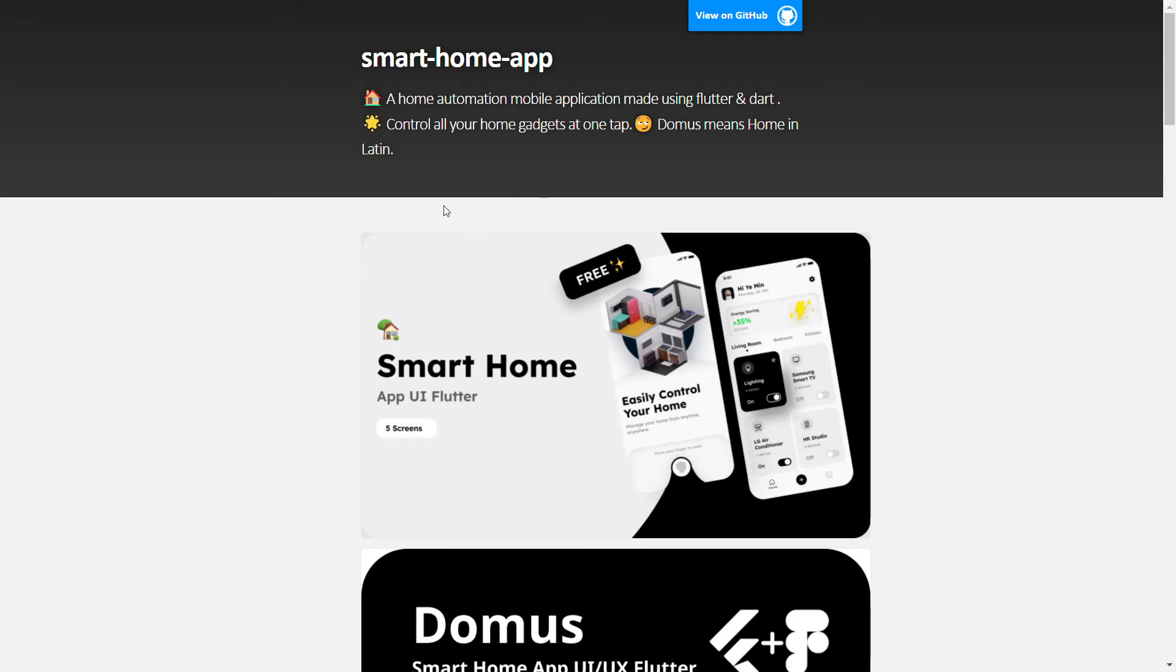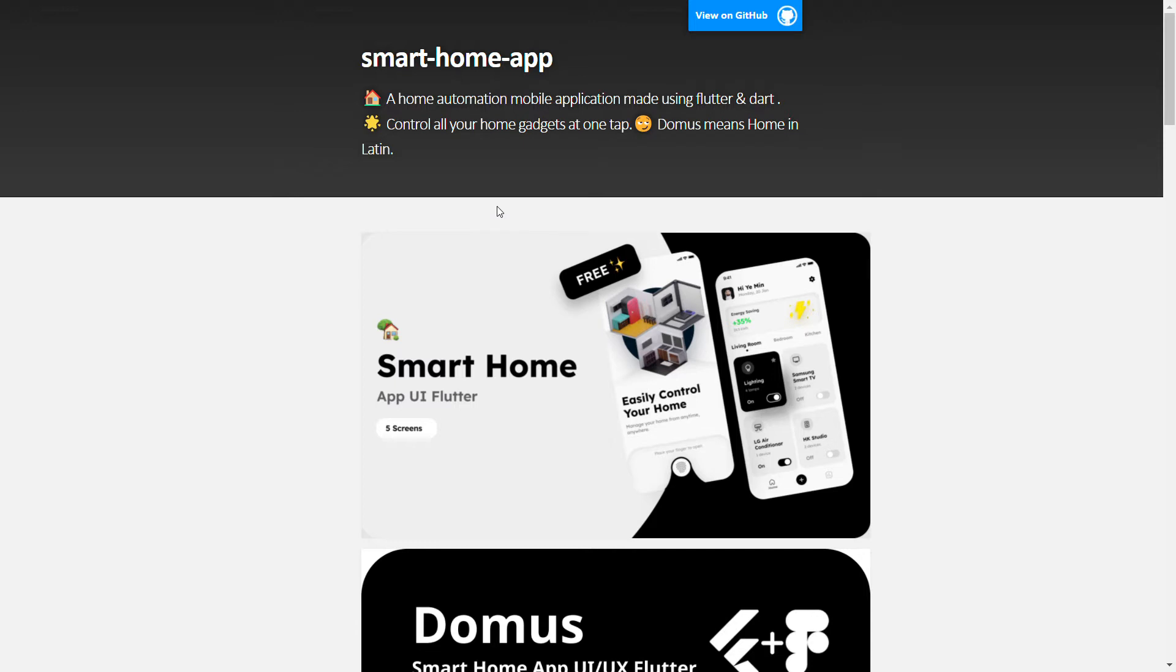This is the official website for the app, and here you can see some cool UI and UX designs which are currently implemented in the app. The app is based on Flutter framework, which uses